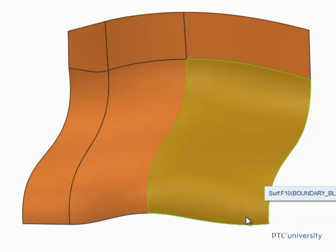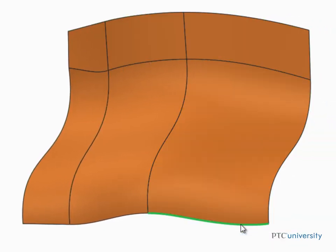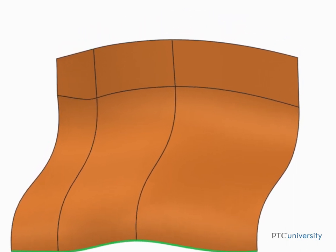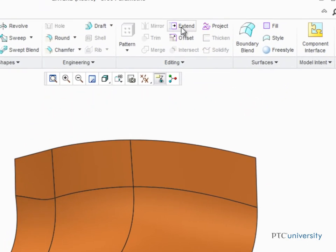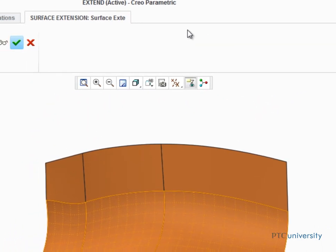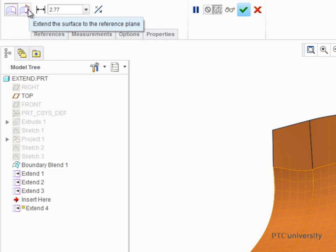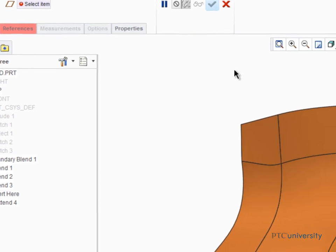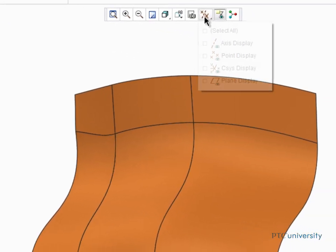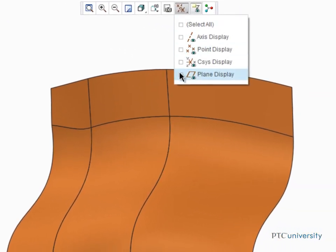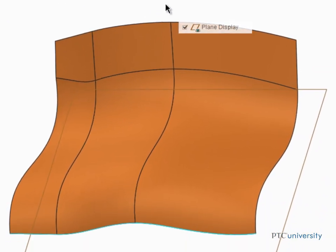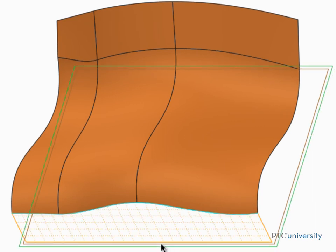For the last example, we'll select the edge at the front of the quilt. Start the Extend tool and head over to the Dashboard to select the Extend Surface to Plane option, and then select Datum Top. The surface is then extended down to the Datum Plane Top.